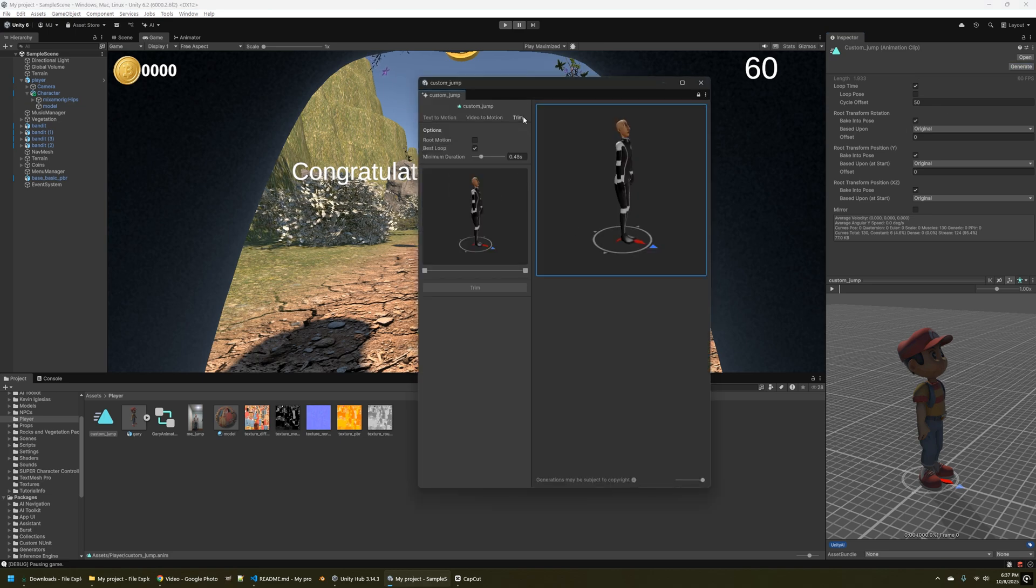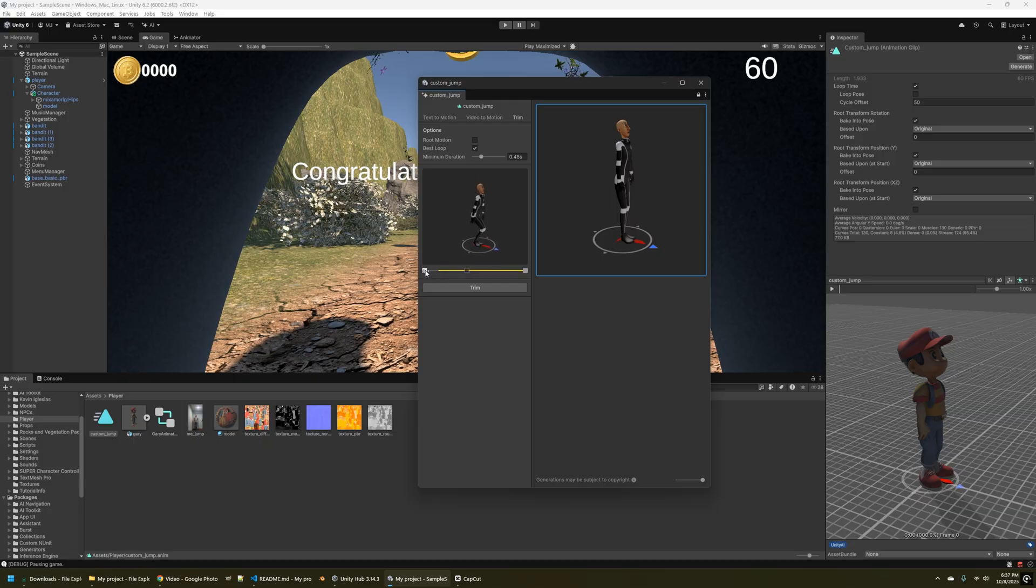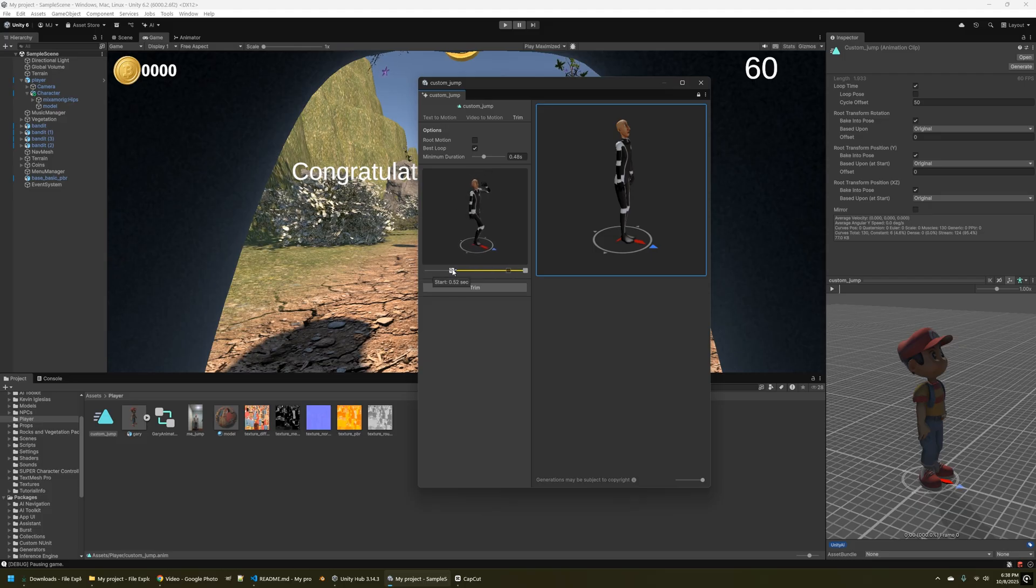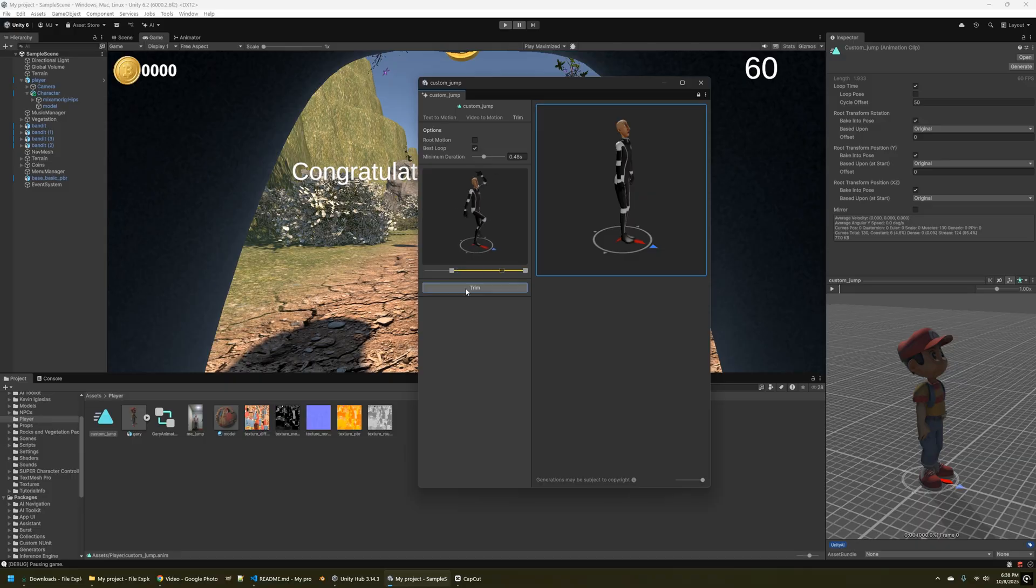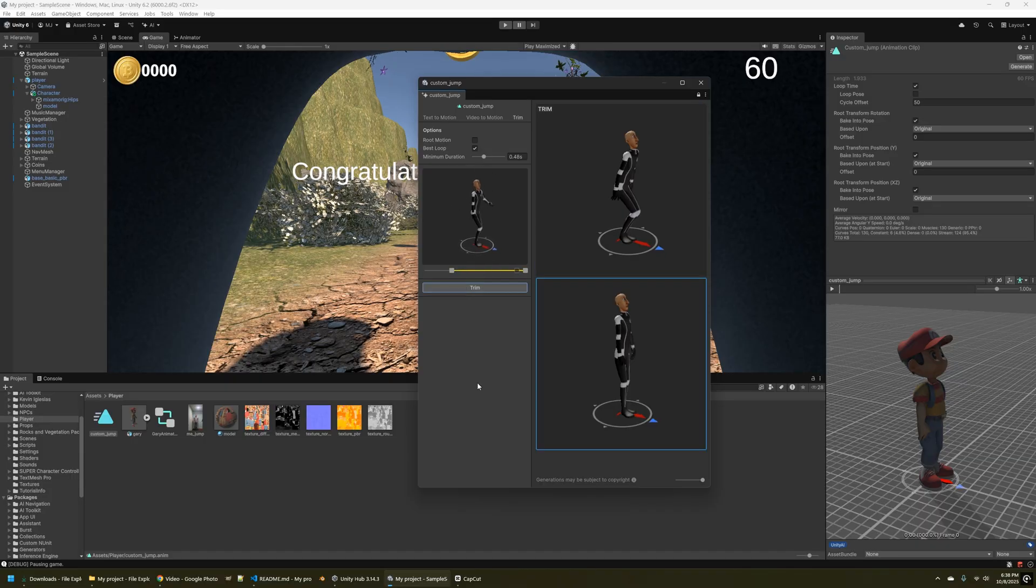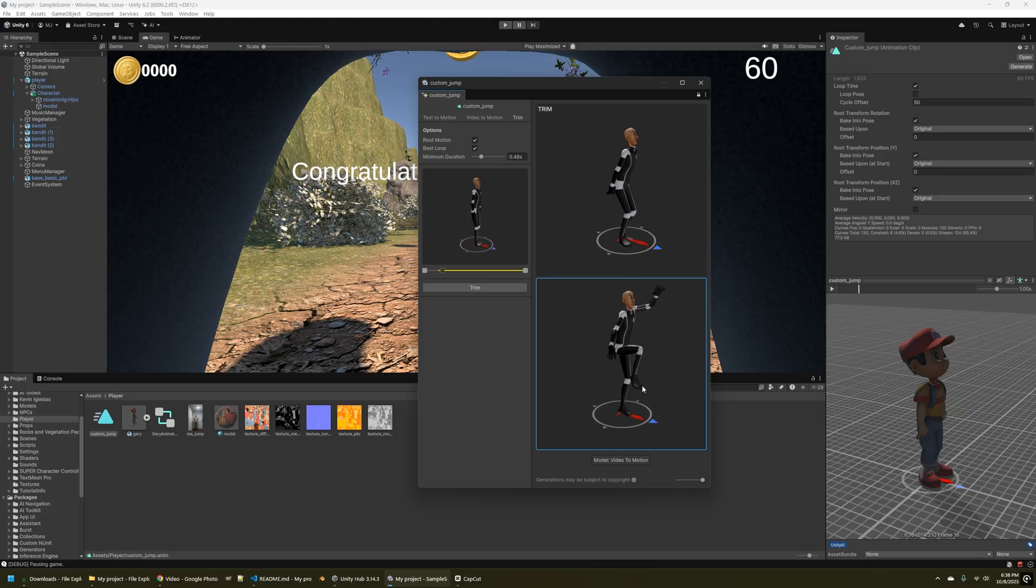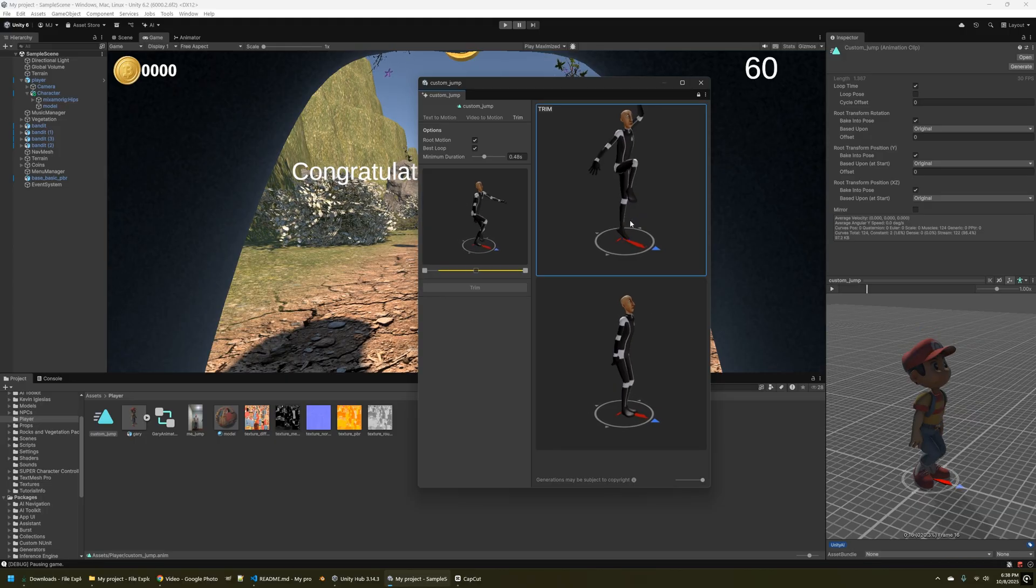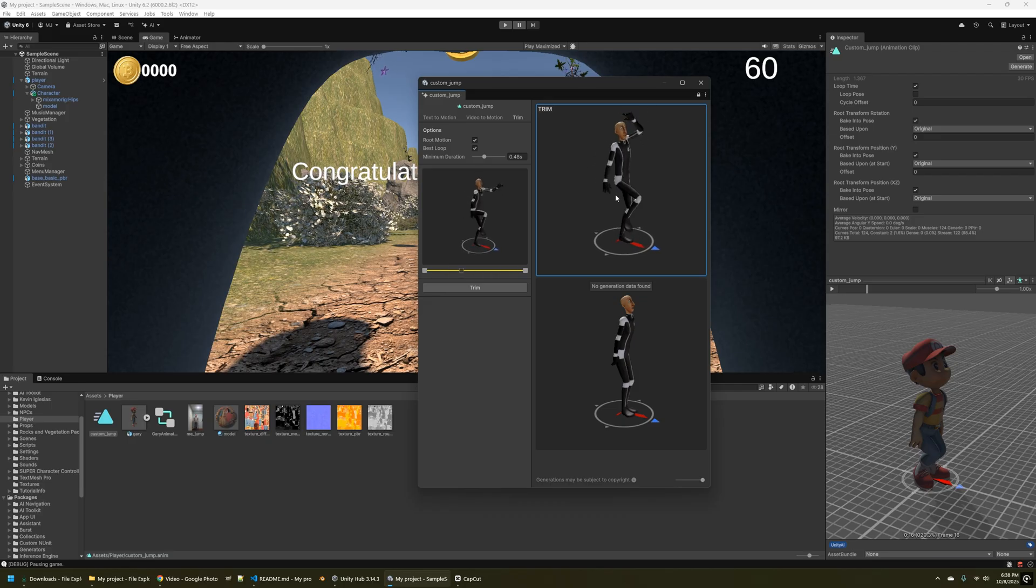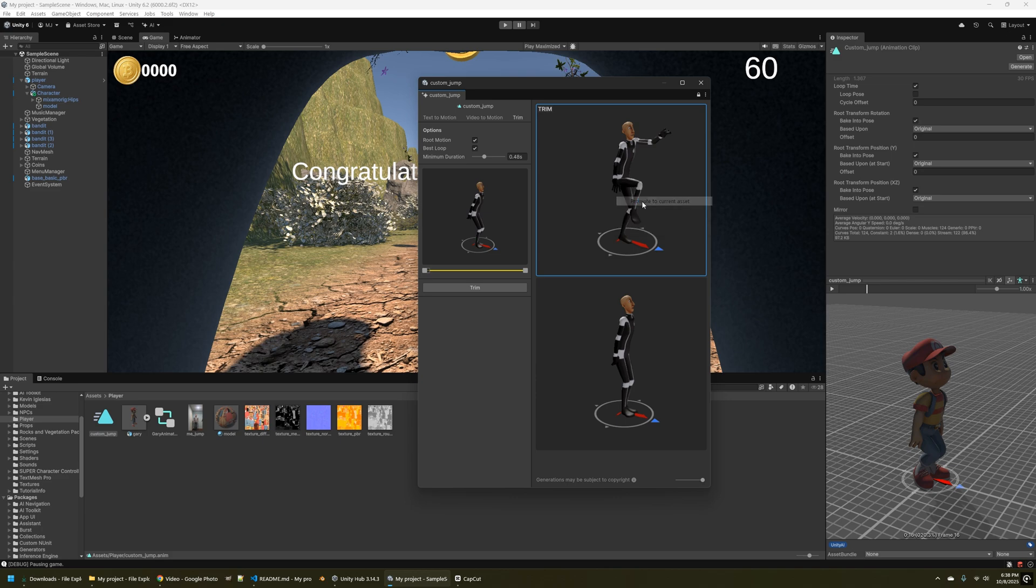So I'm going to go ahead and tweak this a little bit. What you can do here is you can actually trim the animation. So the first part of it, I kind of want to skip through. I want it when the animation plays for him to immediately kind of start jumping forward. So I'm just going to drag this about a third of the way up and click trim. And so you can see the top animation there. He is actually jumping immediately, whereas the bottom one he's not.